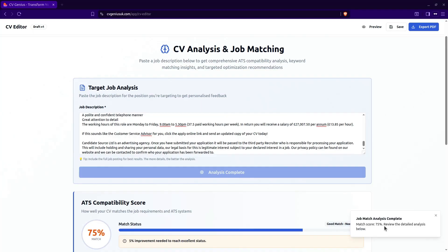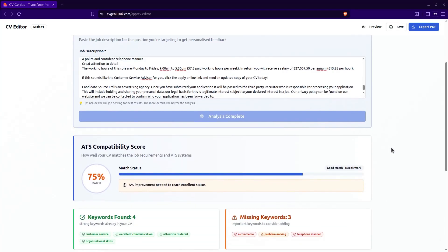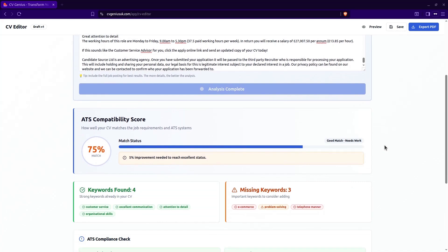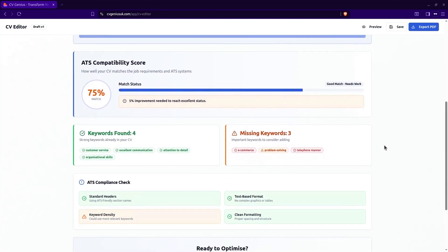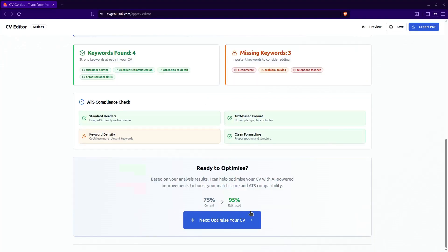It's given a match of 75%. So the AI has now analyzed the details of this job description in relation to your CV. And it says it's found that you've got four keywords that you need for this job, but you are missing three. So 75% match, you've got 5% improvement needed to reach excellent. So you're aiming for around 80%. Then you can start submitting those applications.